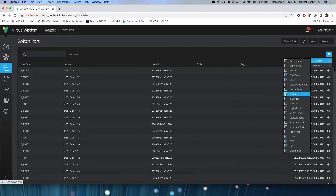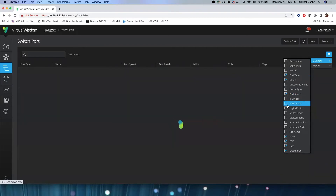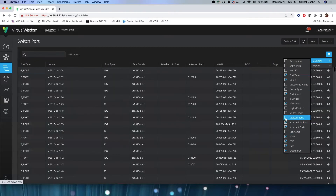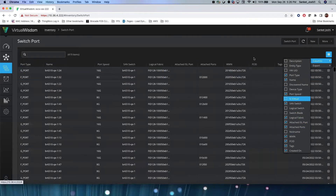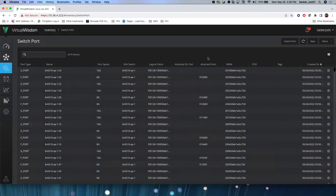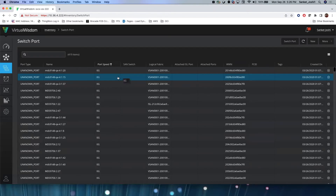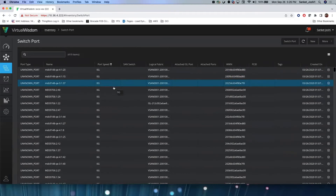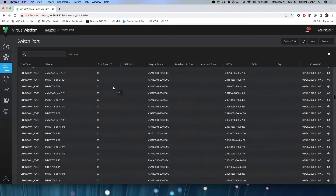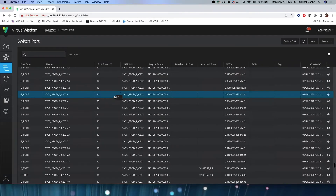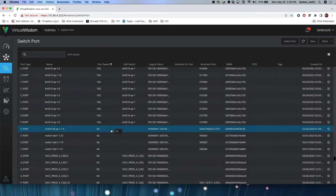I'll add port type, port speed, SAN switch, attached ports, attached ISL ports, and logical fabric. These are the property values for these switch ports. There are 419 switch ports, and if you look at these ports, there's a combination running at 0 gig, and I believe there are a bunch running at 16 gig, 8 gig, and I think a few running at 4 gig as well.